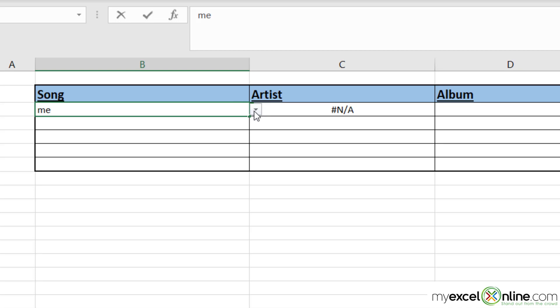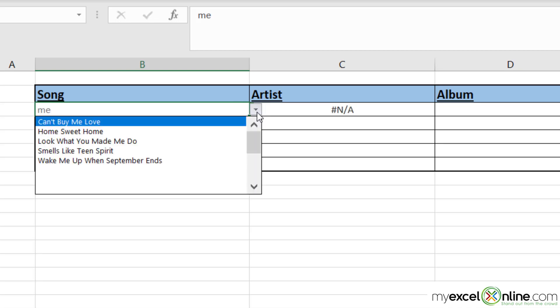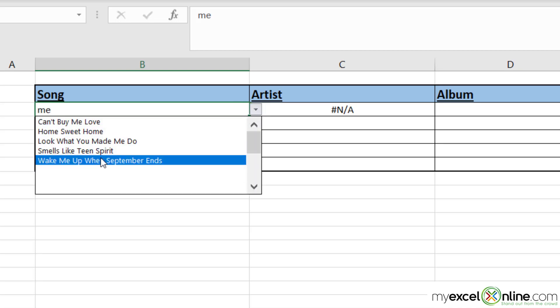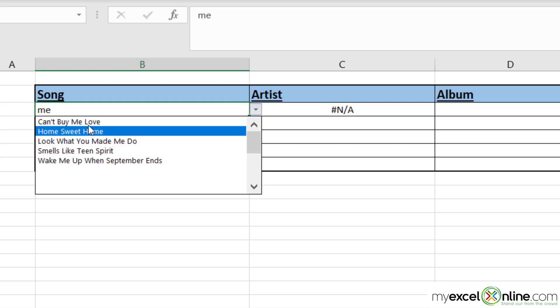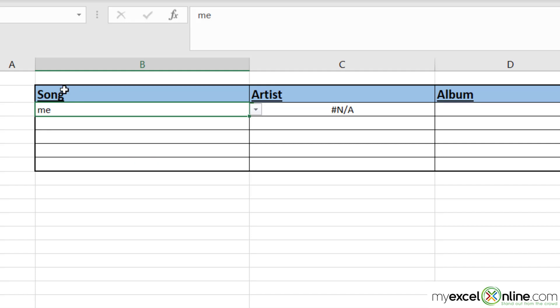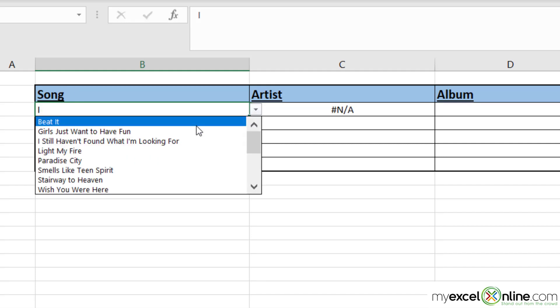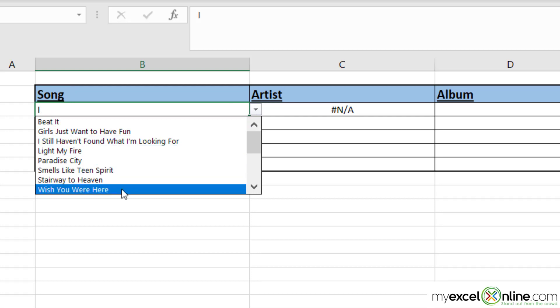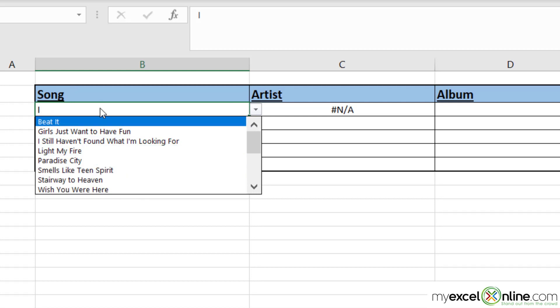and go down to my pull-down list, I'm only being returned with the results that say "me". If I go in here and type "I" and go to my pull-down list, I'm only being returned with anything that has an "I" in it.